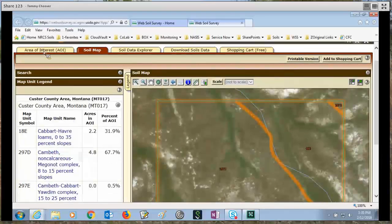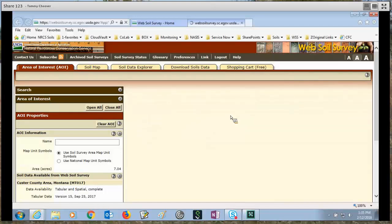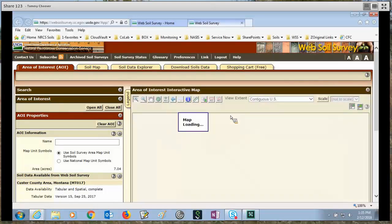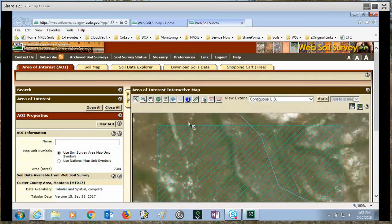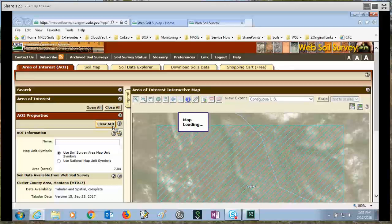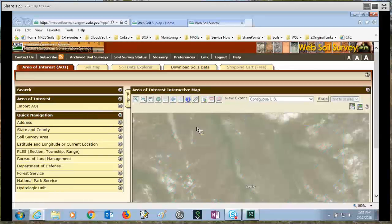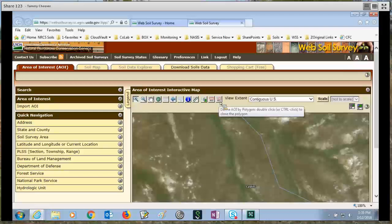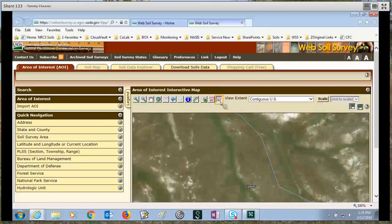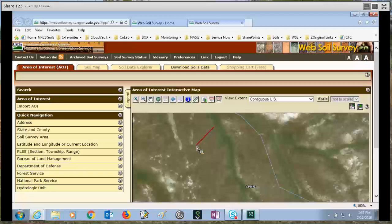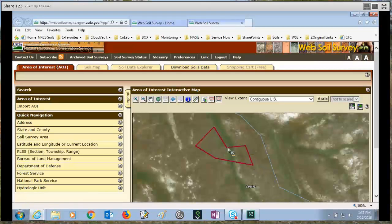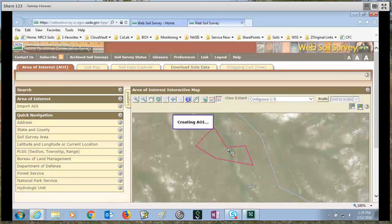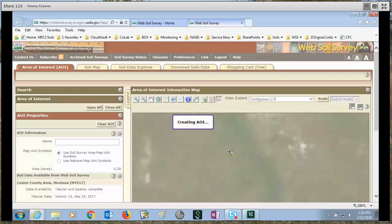I'll go back to my area of interest tab and I've decided I don't want a rectangular area of interest, so I will clear my AOI and select the define AOI by polygon icon. I come down to the map and click to start my point, release my mouse, drag it down, click, release, click, and just click around until you've got your area of interest outlined. Double click will finish your area of interest.